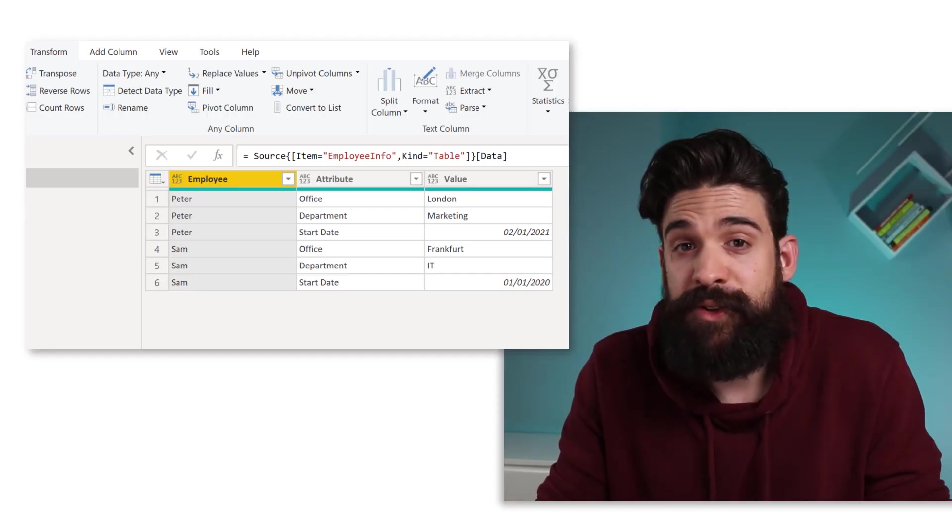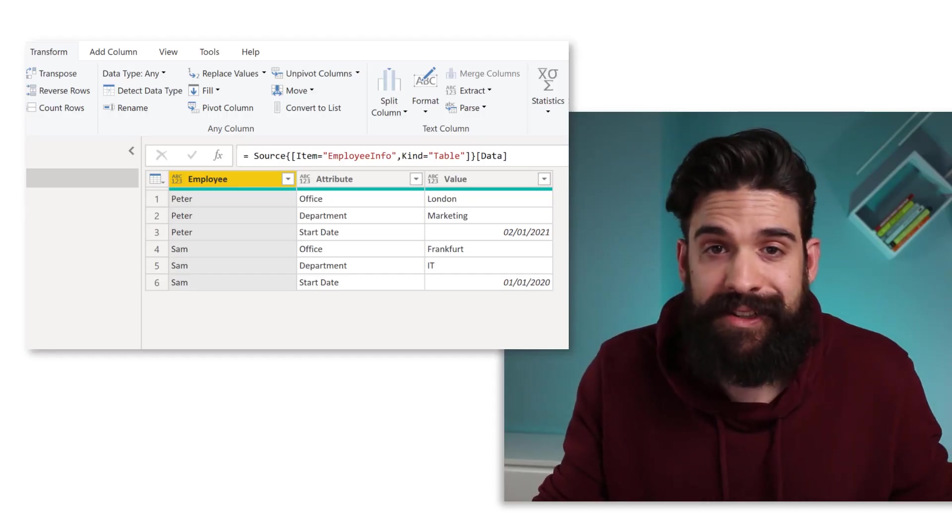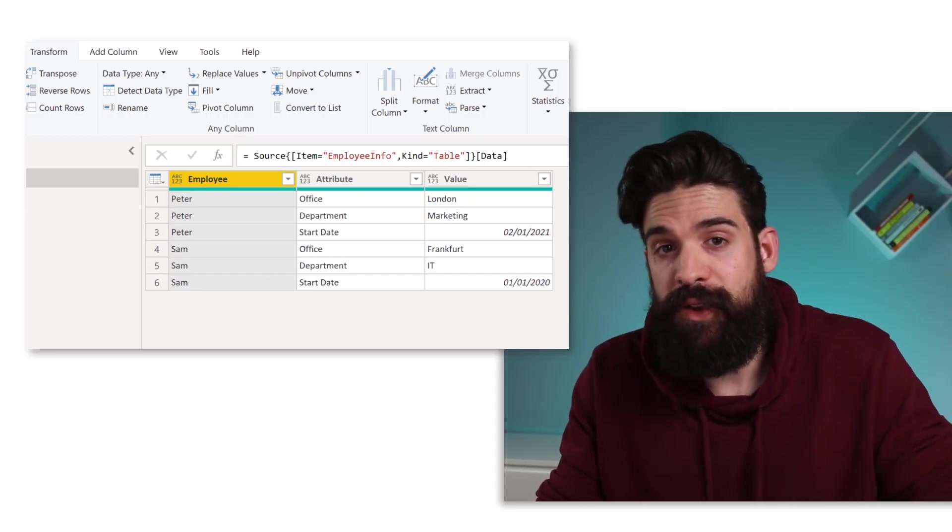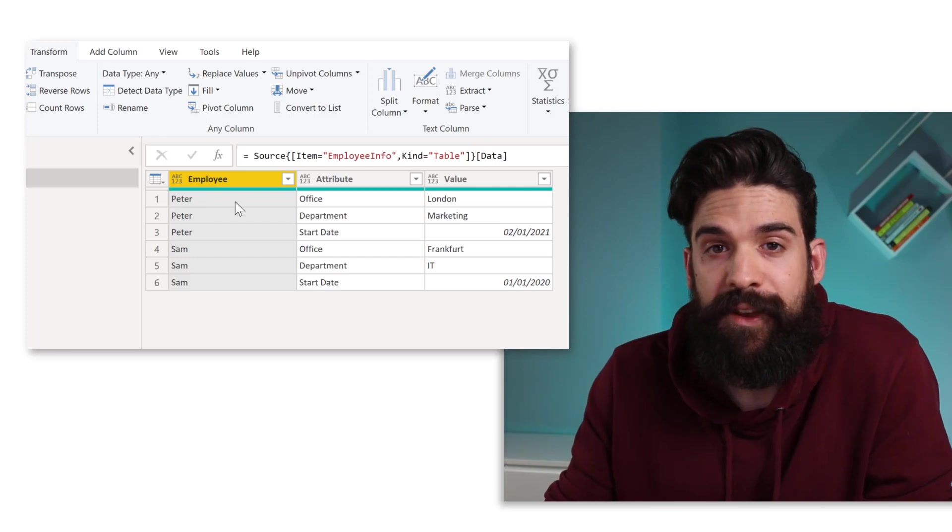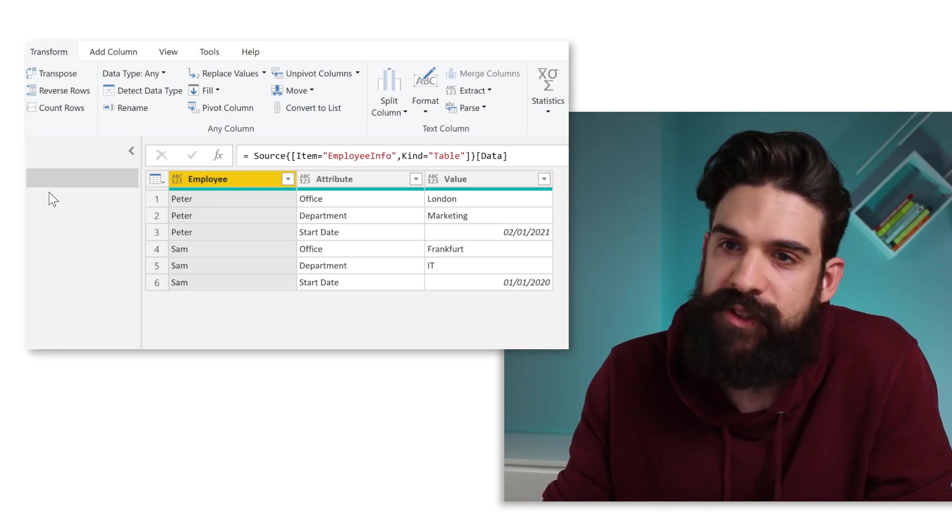Now, the reason is in that first data set, we have that extra column for the employee names, the entity column. That allows us to map the different attributes to an entity. And that is what Power Query needs. So to make that second example work, we have to add a third column.